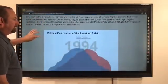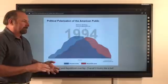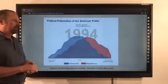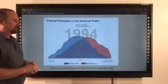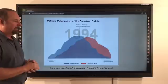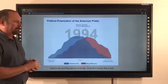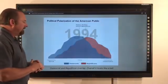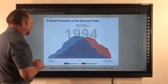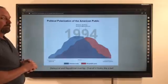With that in mind, let's look at the distribution of political views in the U.S. from the perspective of left and right, as presented in surveys conducted by the Pew Research Center. Particularly, let's look at the bell curve from 1994 to 2017 regarding the medians of Democratic and Republican views in the USA, presented in the article titled Political Polarization, 1994-2017. If we look at the results of their survey in 1994, we can see the bell curve — consistently liberal on one end, consistently conservative on the other, with overlap in between.